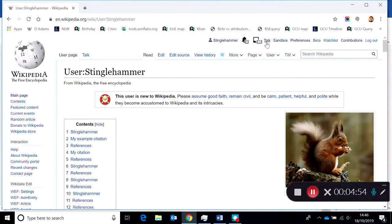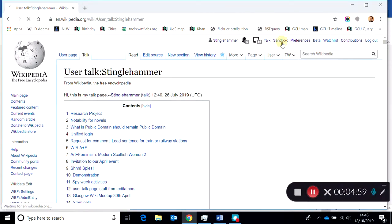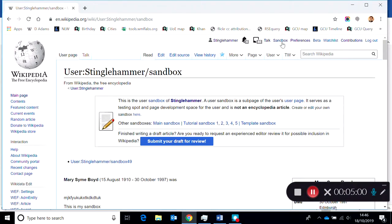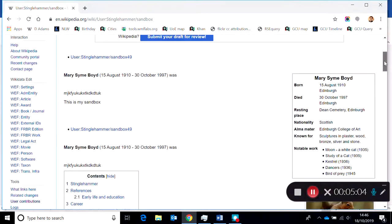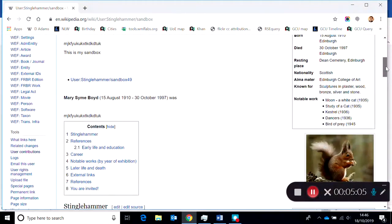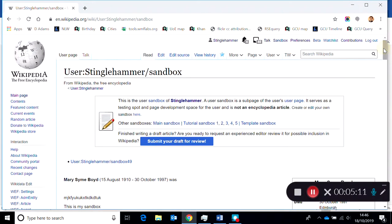This is where I draft content before it goes into the Wikipedia live space. So for the assignment, you may be drafting content here first, but if you're working with other people in your group, what's important is to put the article together in one person's sandbox.